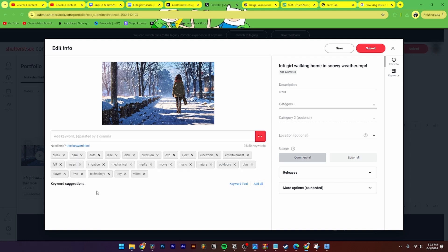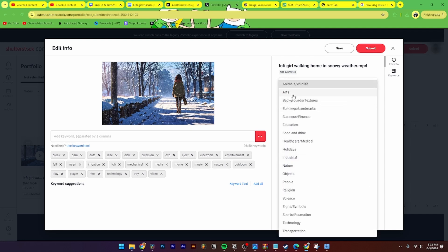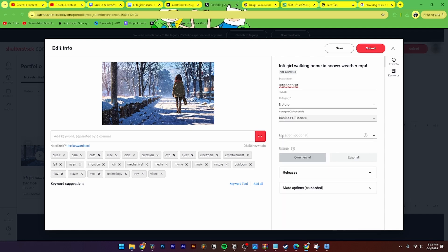I can quickly click lofi here. Then from here you need to go up to description, change the category, and you can also add a location if you want to do that. Then from here you add in the usage - you can either set it to commercial or editorial.